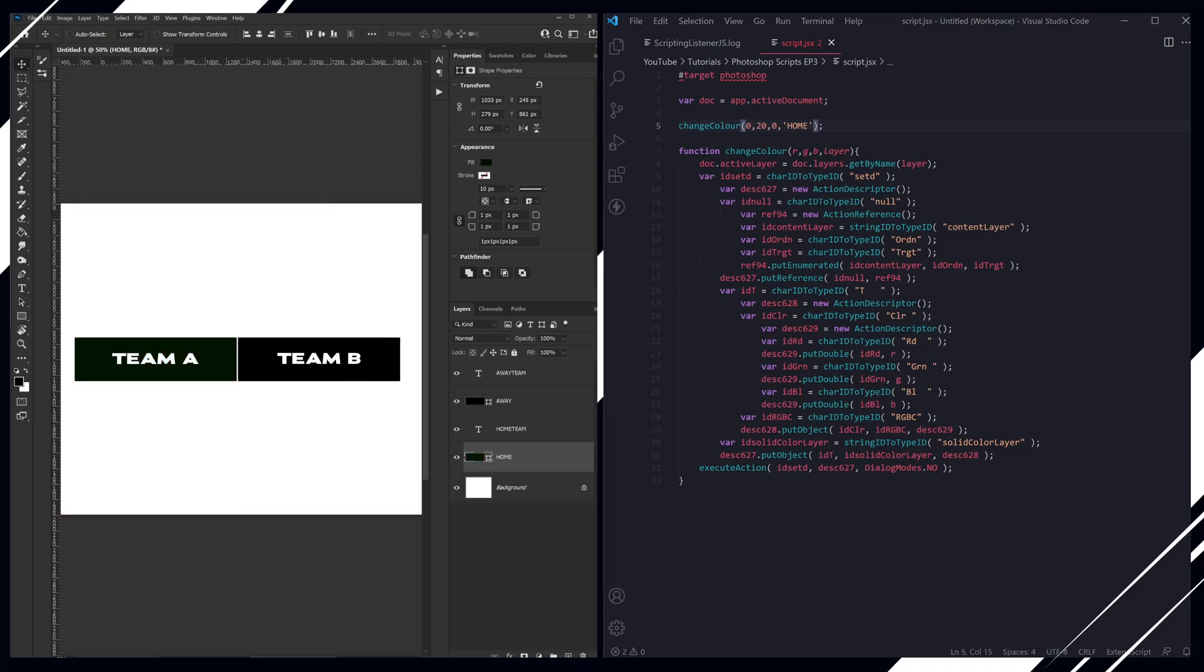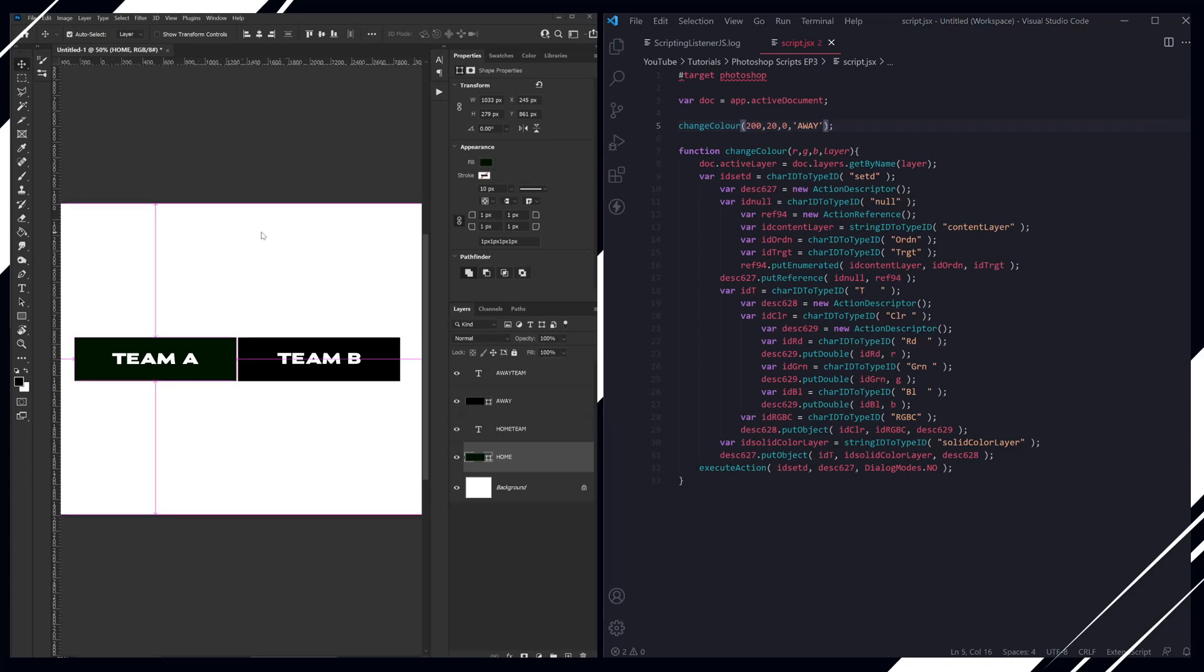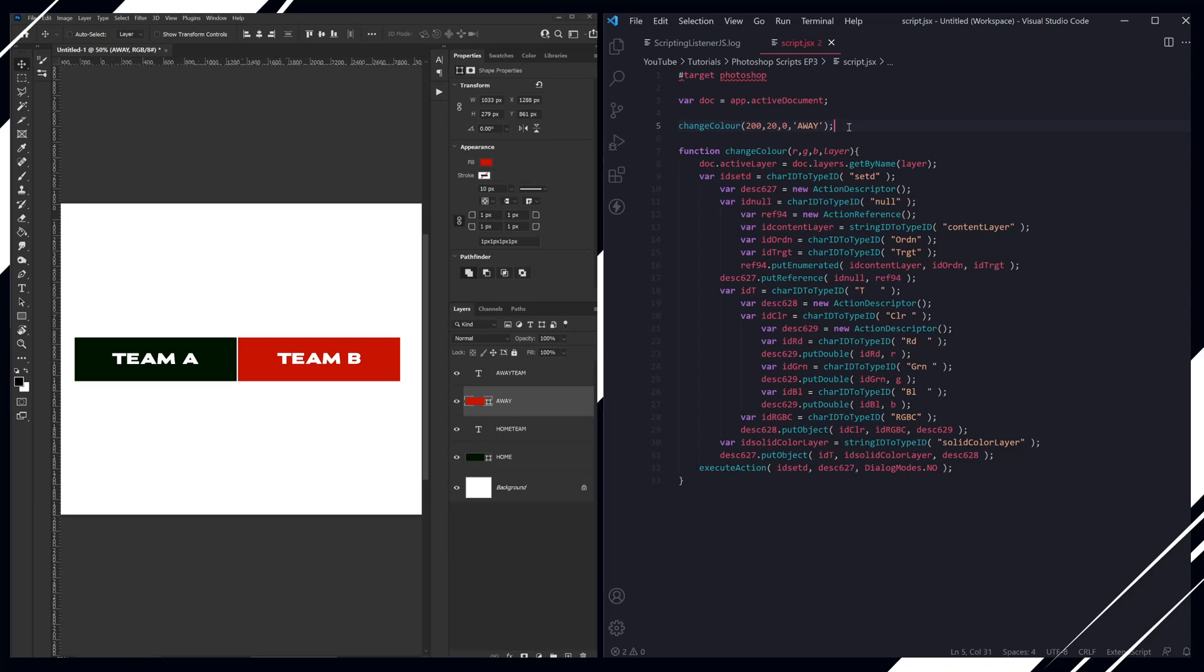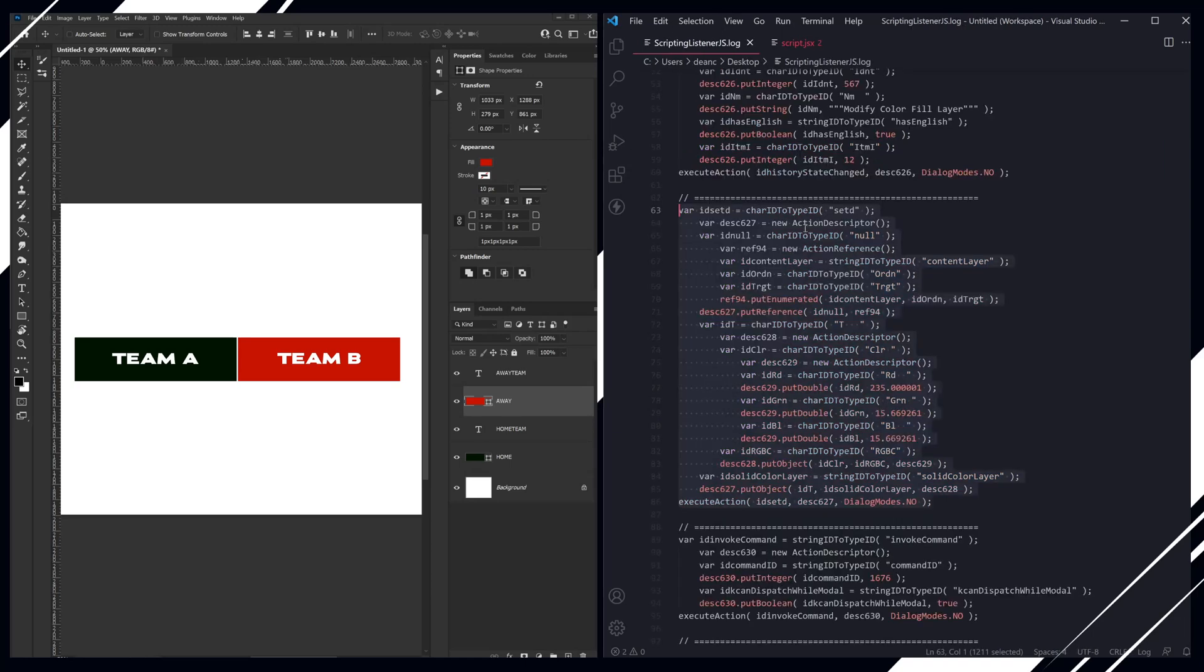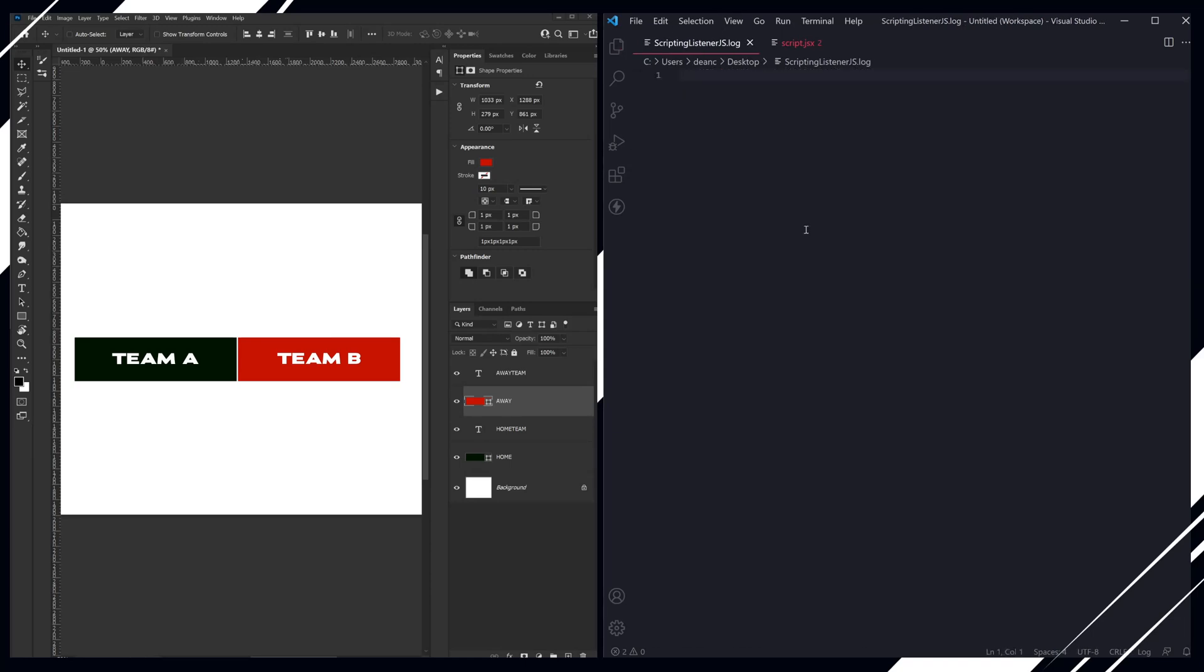And then we're going to target the away and we're going to change this to another color. So when we want to change obviously both of them in a script, we're obviously going to be looping through either a CSV file or an API. So we can target anything now just by passing through the layer name in here. And obviously the script listener is recording everything as we use it.